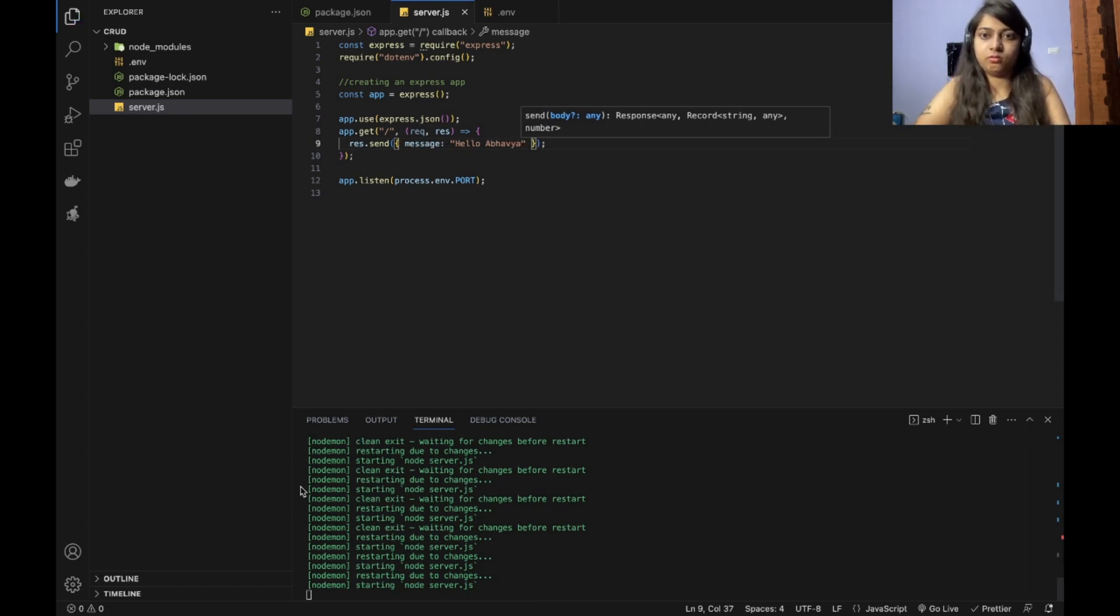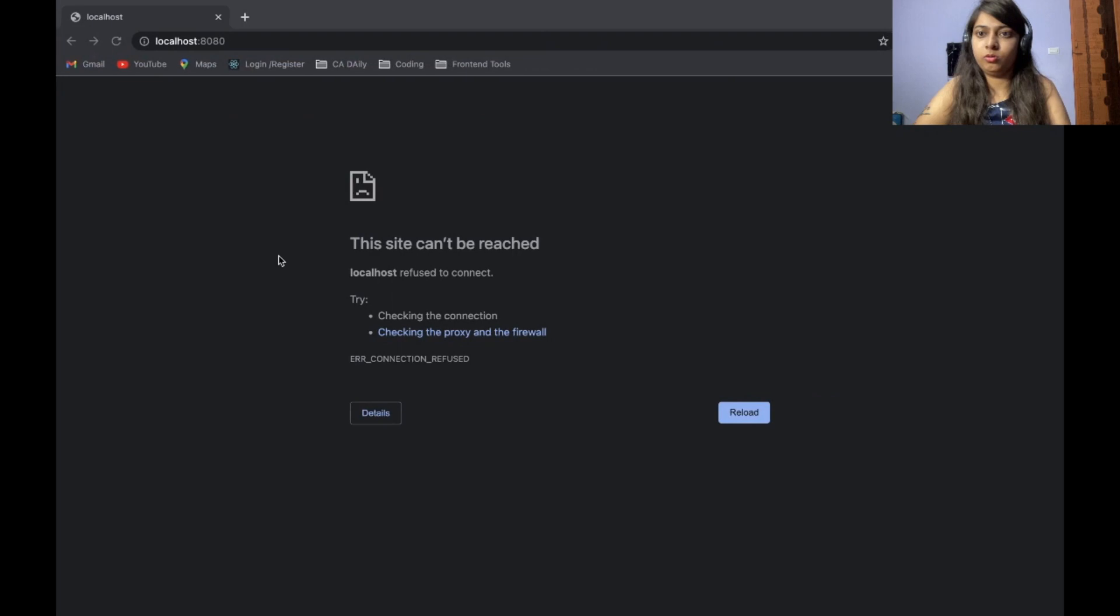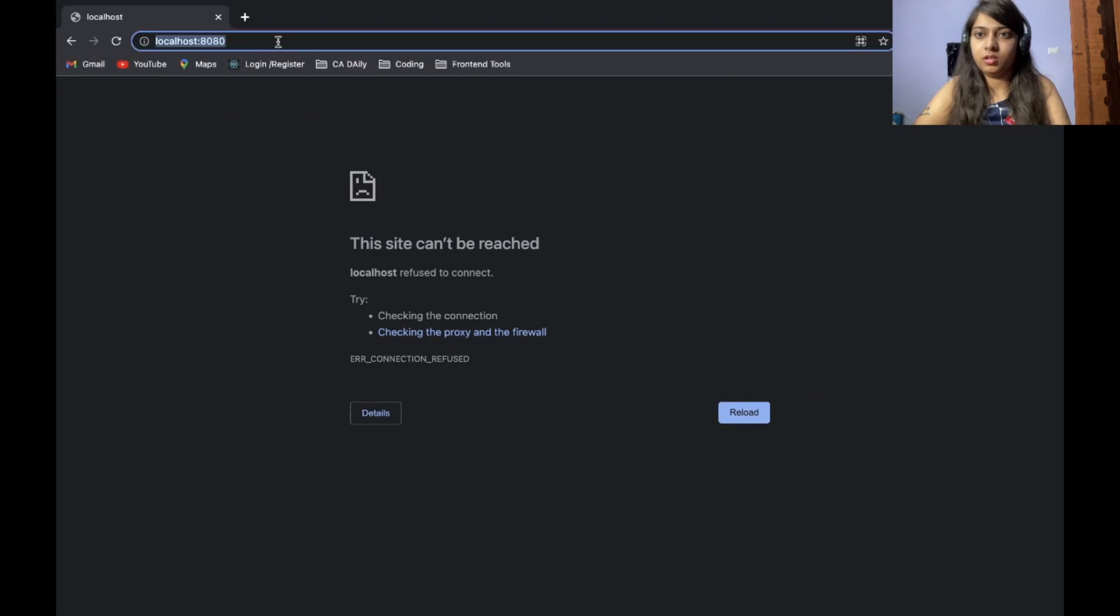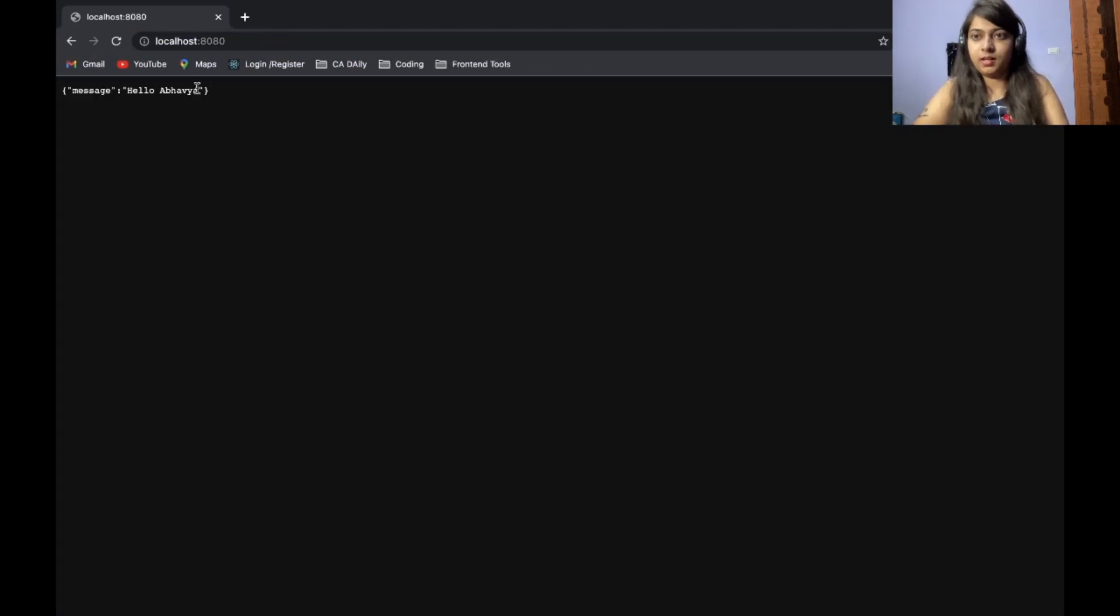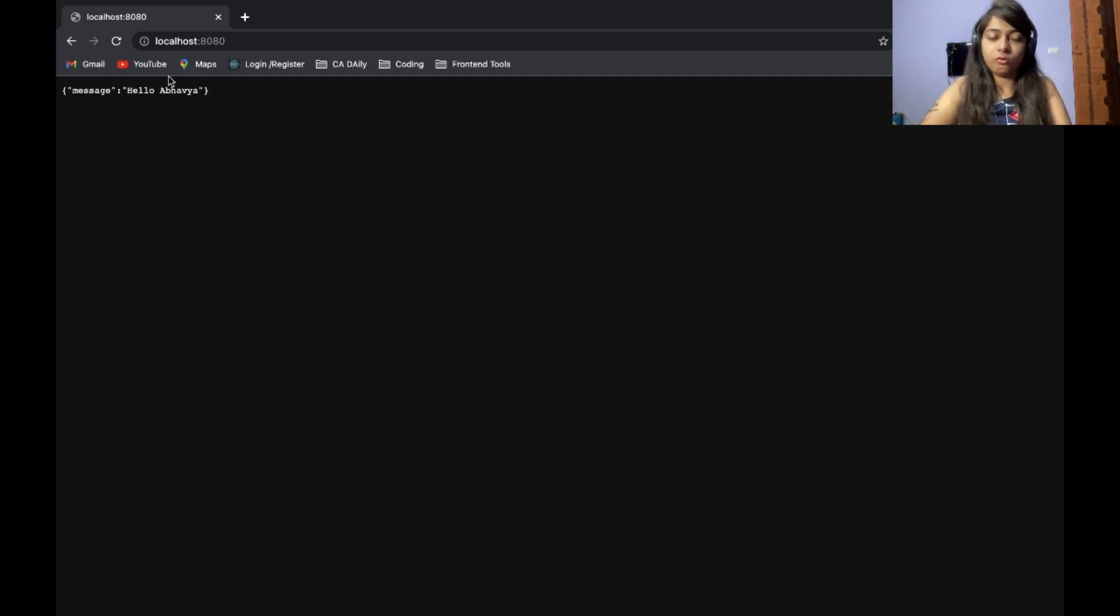Let us check. So go to your browser. I will see if the port is localhost 8080. I will just enter. It gives hello abhavya. And it is coming from the code.